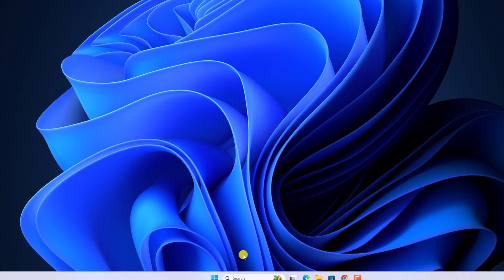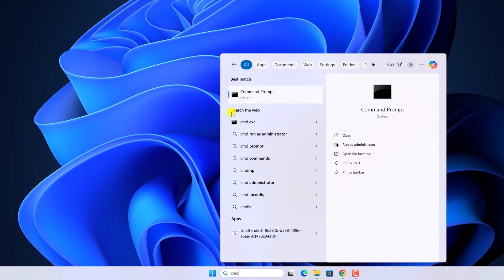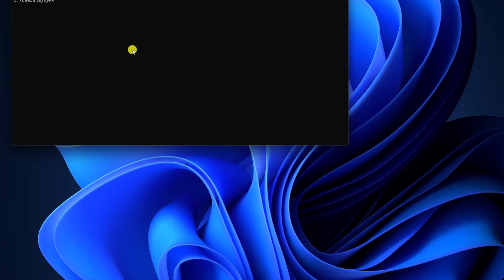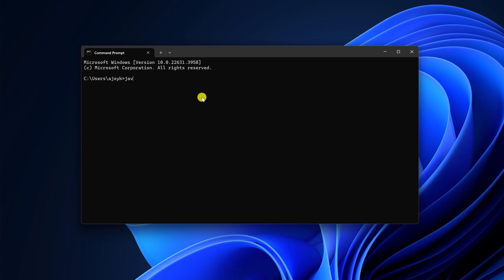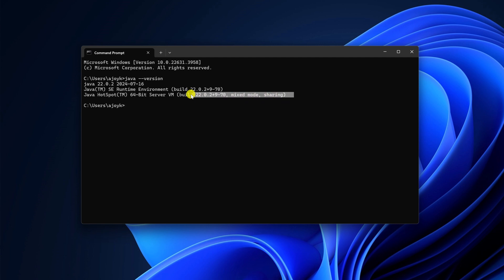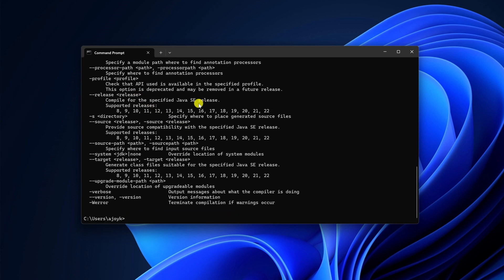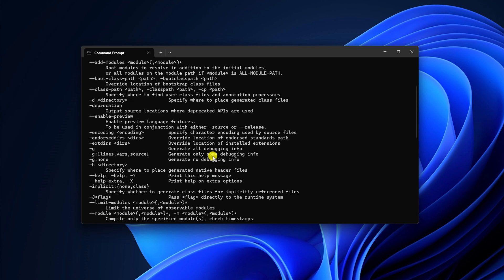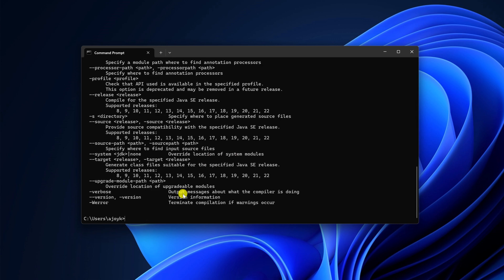Now to confirm the setup, search for cmd and open Command Prompt. Run the command java --version and press Enter — you'll find your Java version information. Now check the Java compiler by typing javac. javac is the compiler that compiles your Java code. Run this command, and if you get a bunch of statements that means Java has been successfully set up on your system. Type exit to close the Command Prompt.